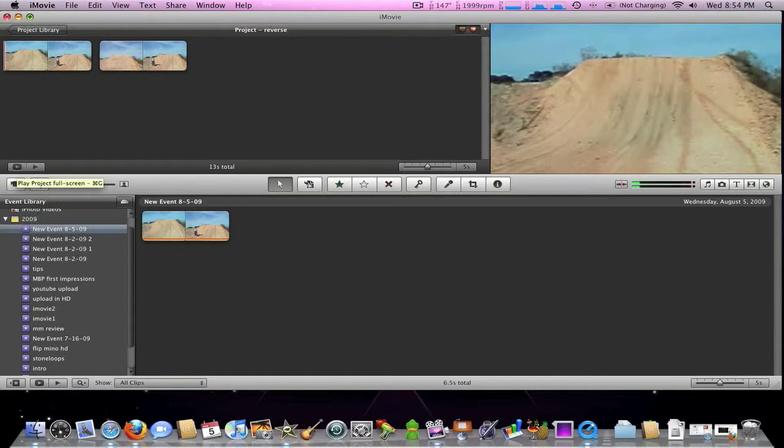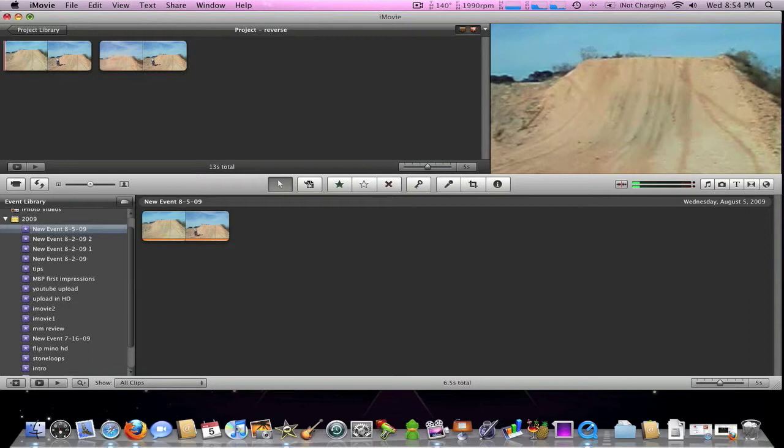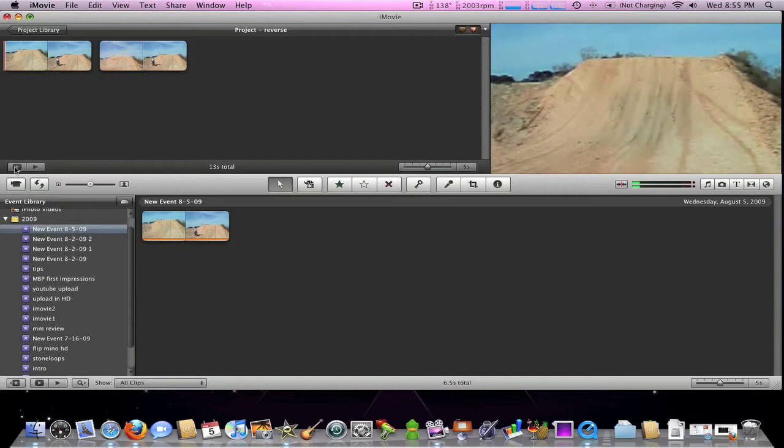And yeah, it's just been a quick tutorial on how to use the reverse feature in iMovie 09. I thought it was a cool feature, so I thought I'd go ahead and share it with you. It is very simple. Most of you may already know how to use it, but if you don't, now you do.